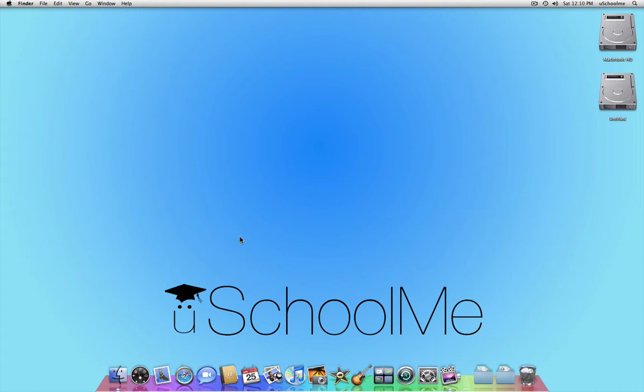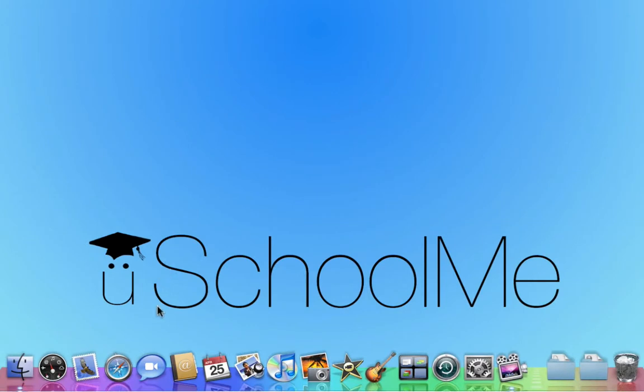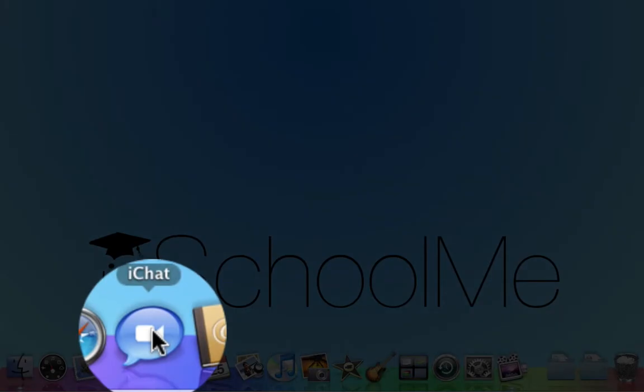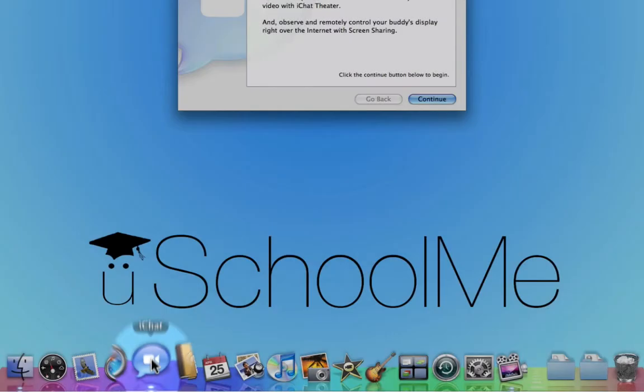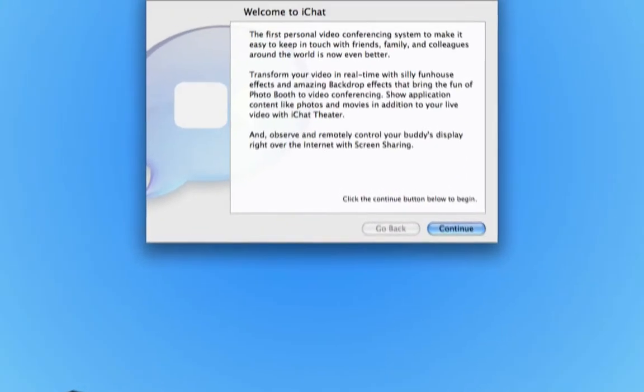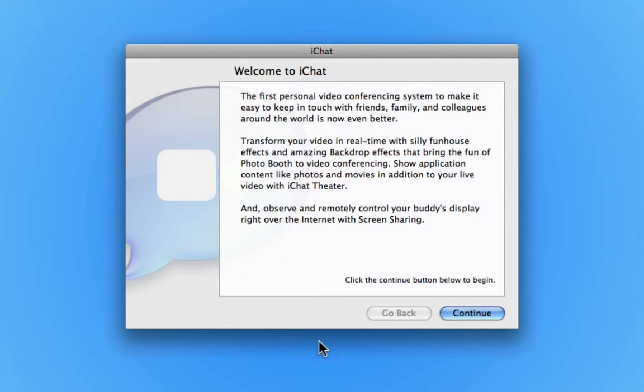I'm going to go ahead and launch iChat from my dock. This is iChat for Leopard and it will make a difference for later episodes, but this should be the same.